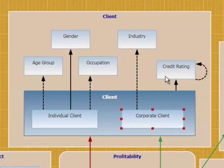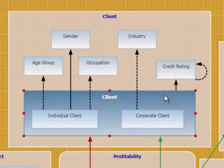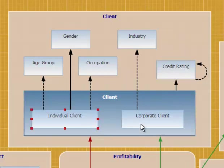However, notice credit rating. Credit rating is associated with the whole client group. This means that credit rating applies to both individual clients and corporate clients.